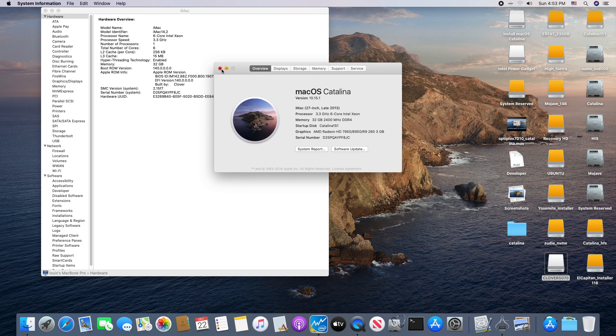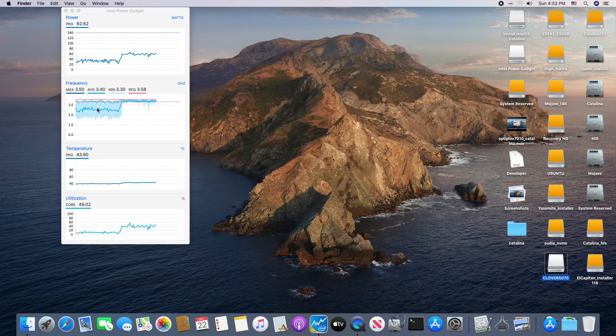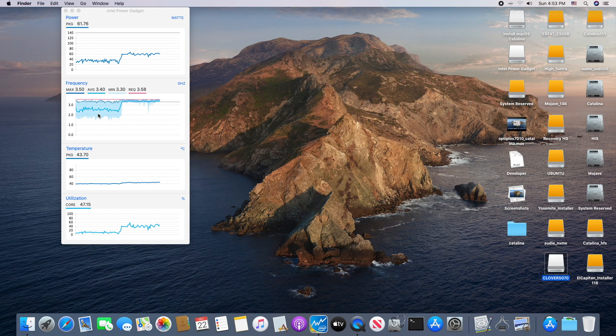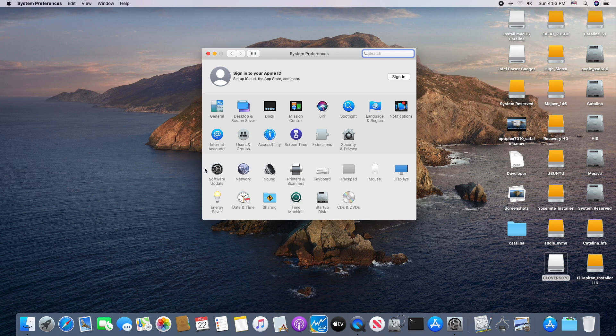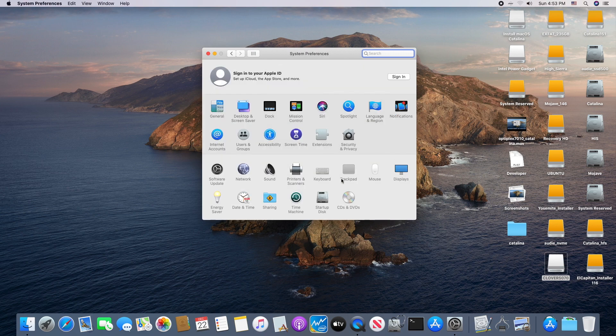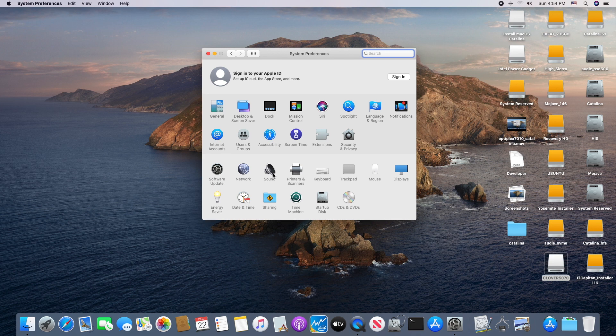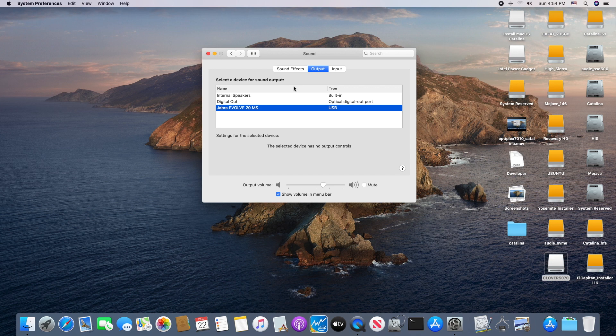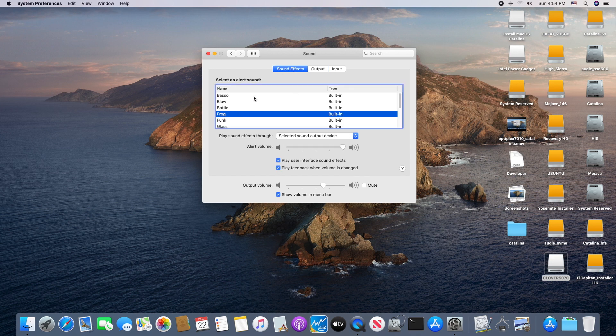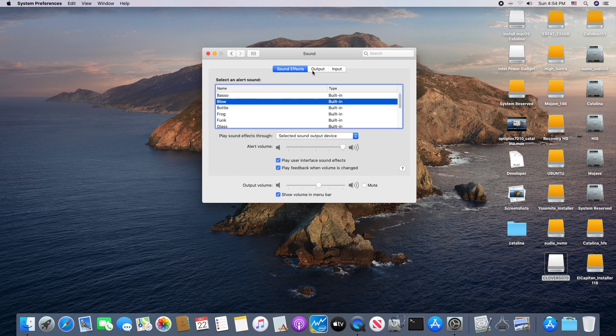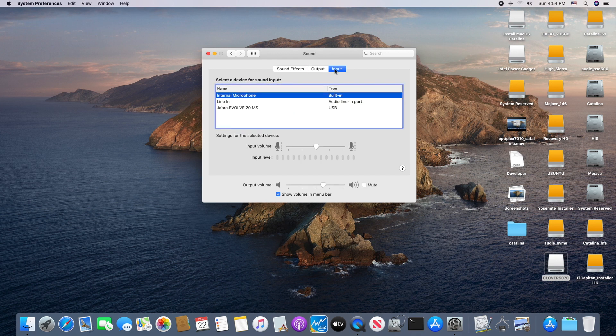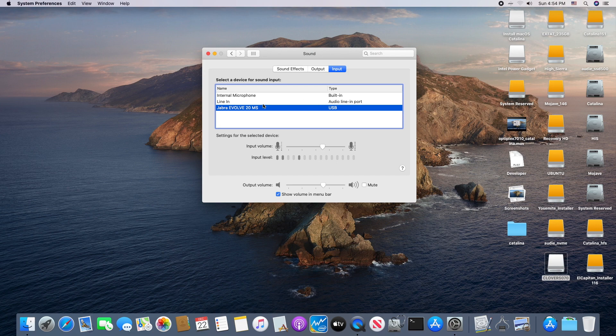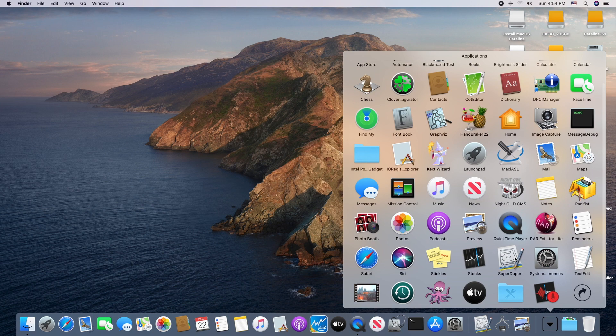Everything else is working the same as Mojave - the ethernet, the sound is working because this one uses Realtek. If you use layout ID 3 with AppleALC, Lilu, and WhateverGreen, it will work on the back side and also on the front side if you connect them correctly.